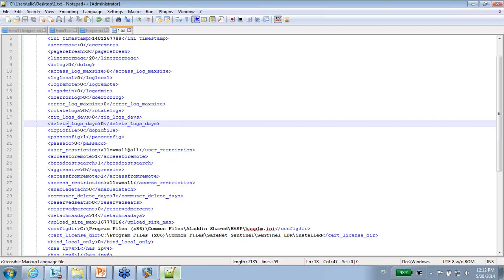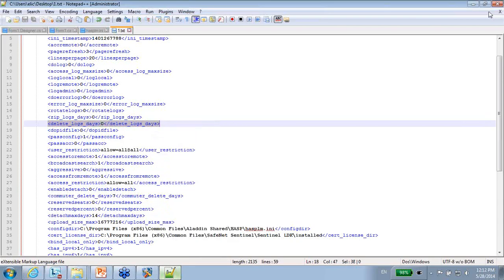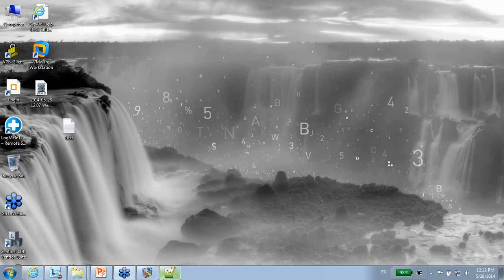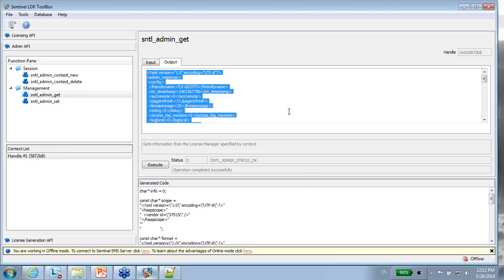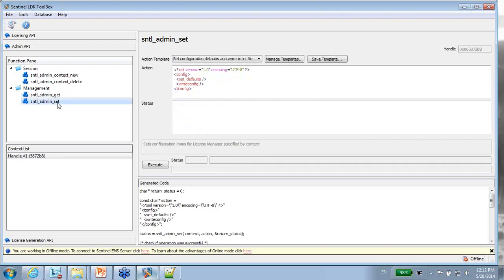And suppose that I want to change it programmatically using the Admin API. So what I will do, I will take this one. Let me get back to the ToolBox where we manipulate the Admin API functions. And what I will do, I will use the set.